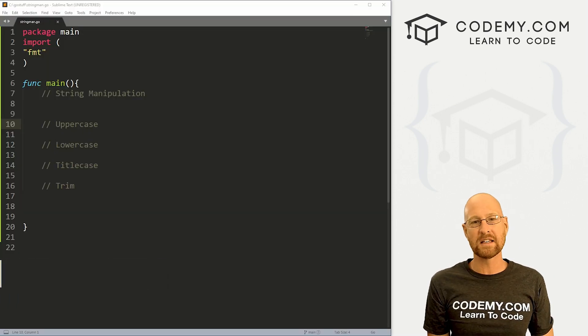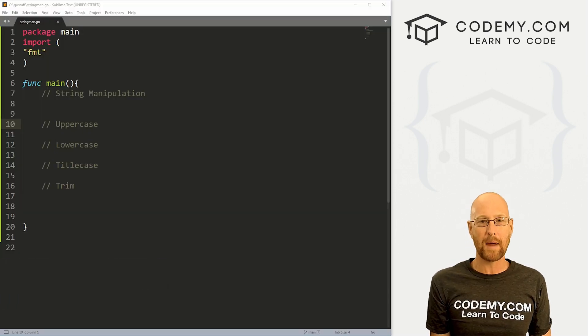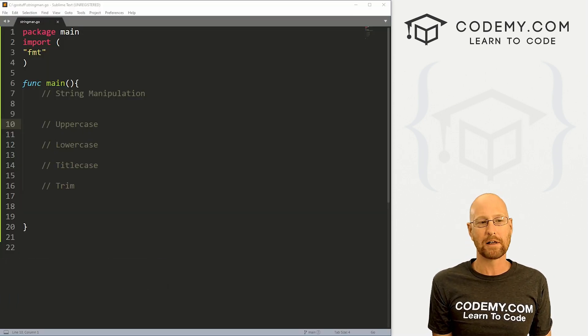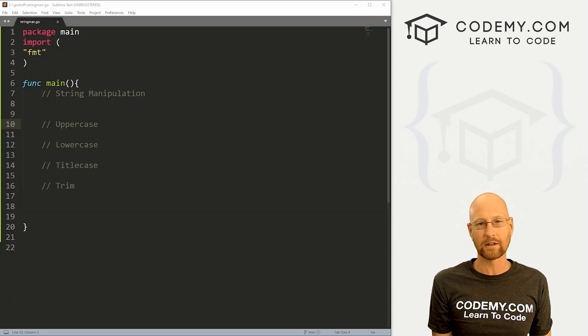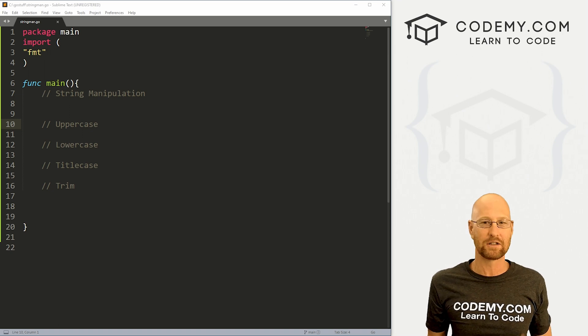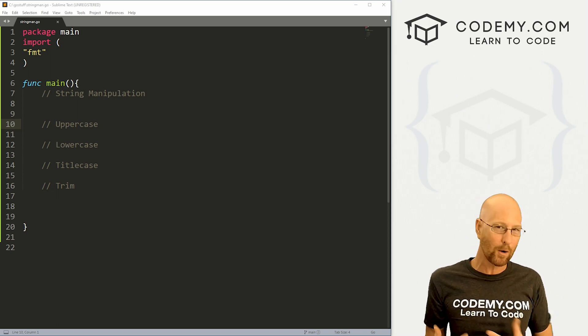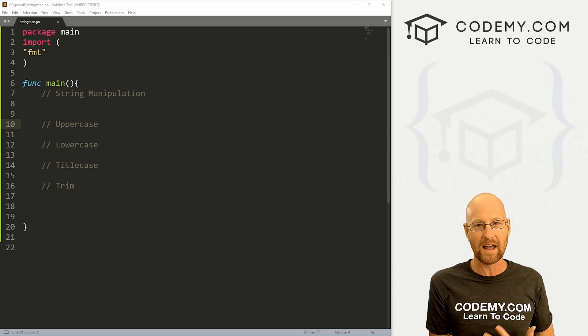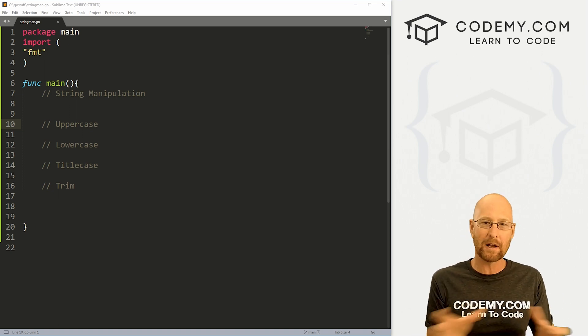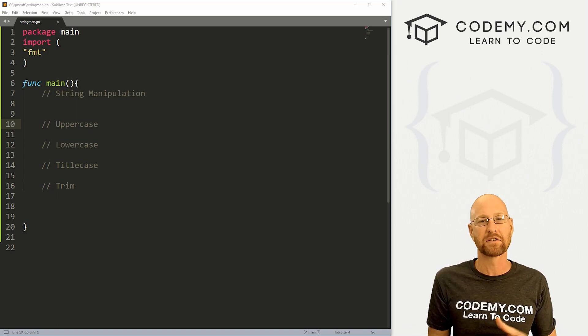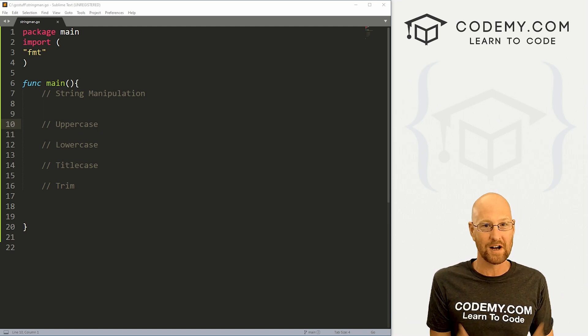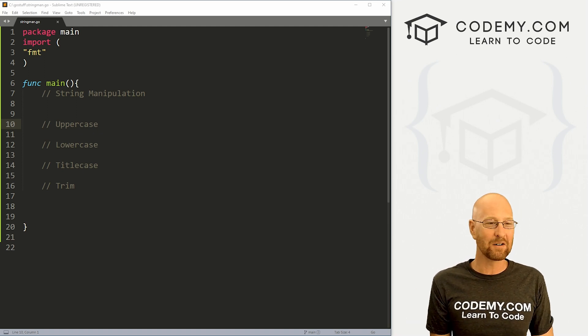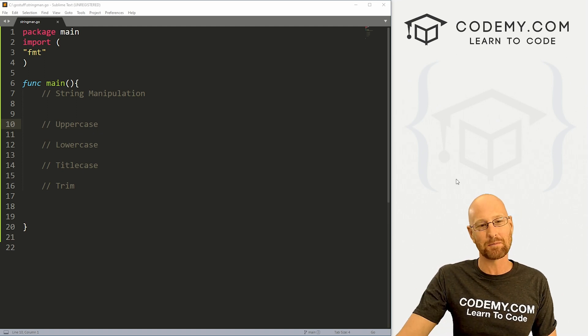Okay, like I said in this video we're going to look at basic string manipulation in Go. So we're going to look at changing things to uppercase, lowercase, title case, and trimming off white space from the front and the back of a string. So let's head over to our code.